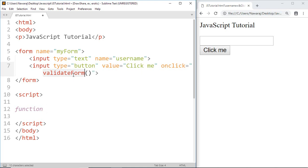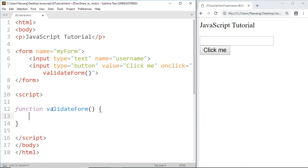Function validateForm. Now in order to ensure that the user has entered some data into the input field, we have to get the value from this input field after the user presses the button. So first we make a variable to store that value.